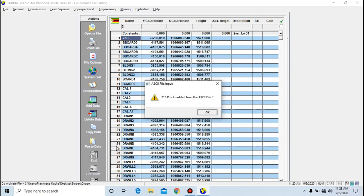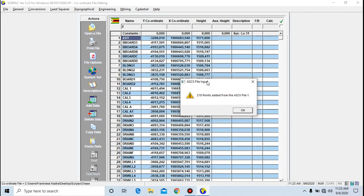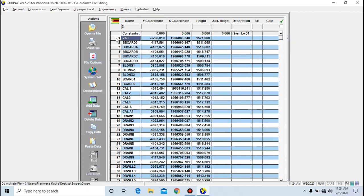We have successfully imported our data into the coordinate file. I now have 218 points added to the coordinate file from the ASC file we just created — points 1 up to 218. This is how you import data into a coordinate file from an ASC file.